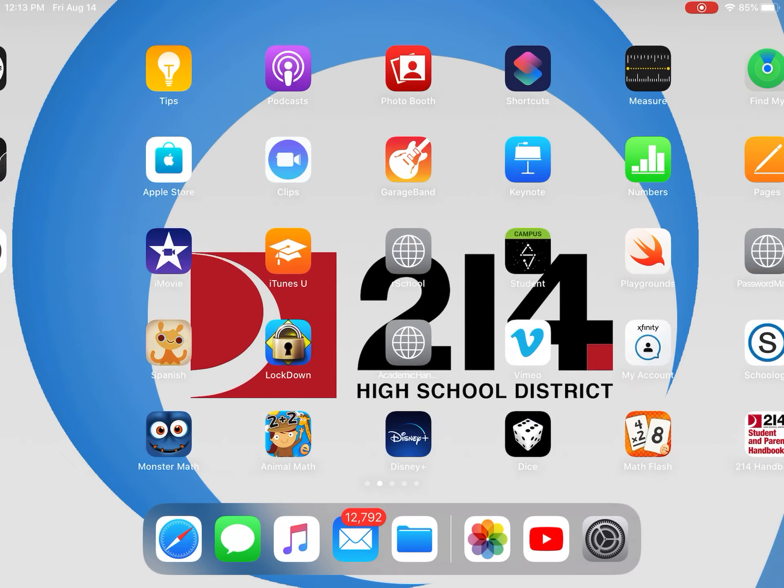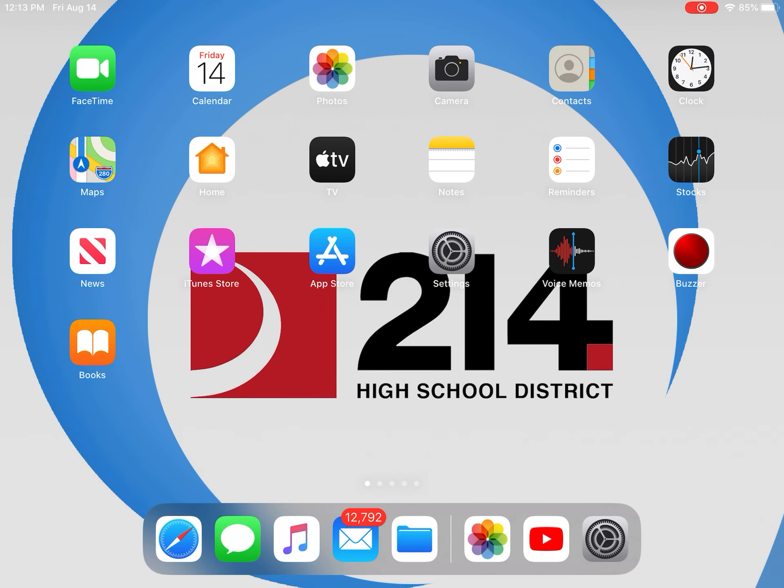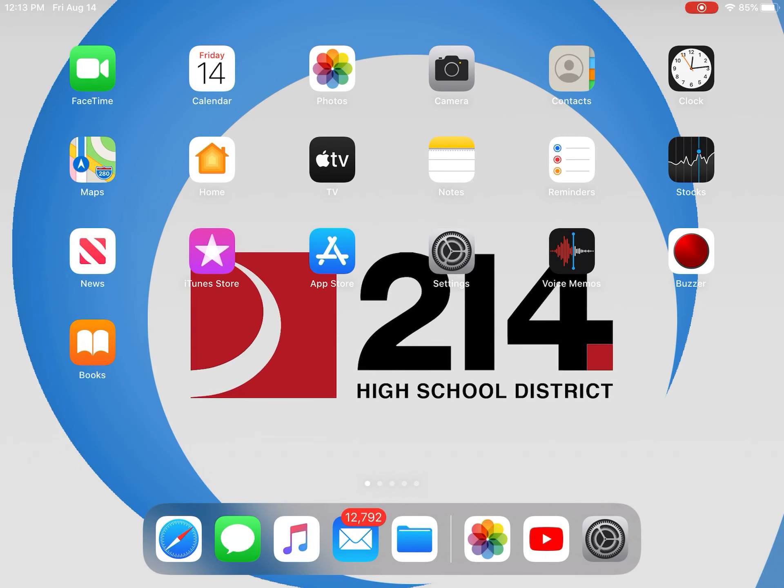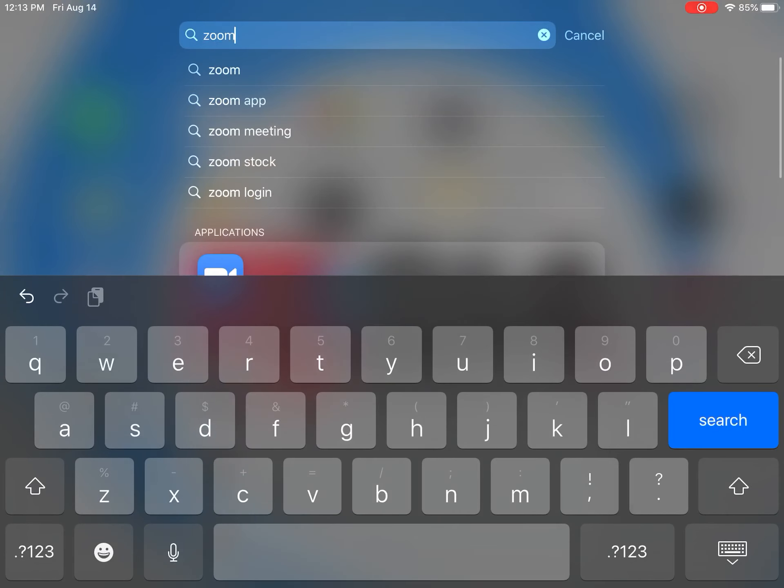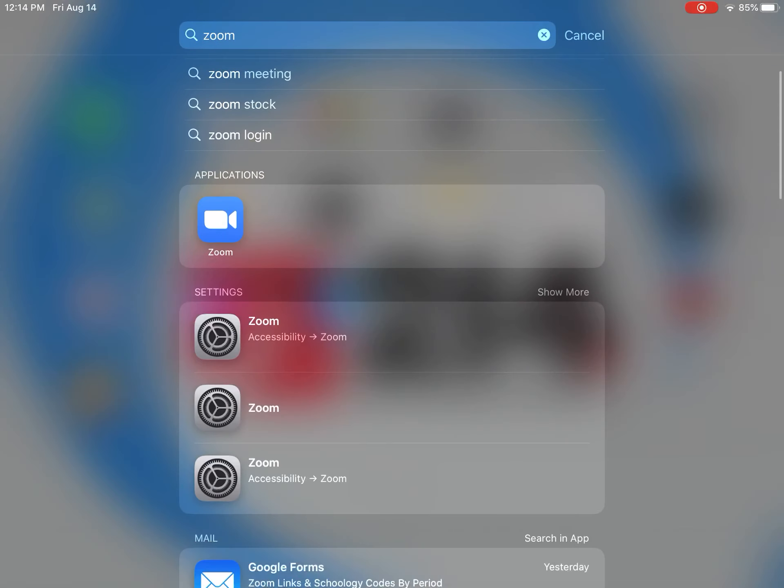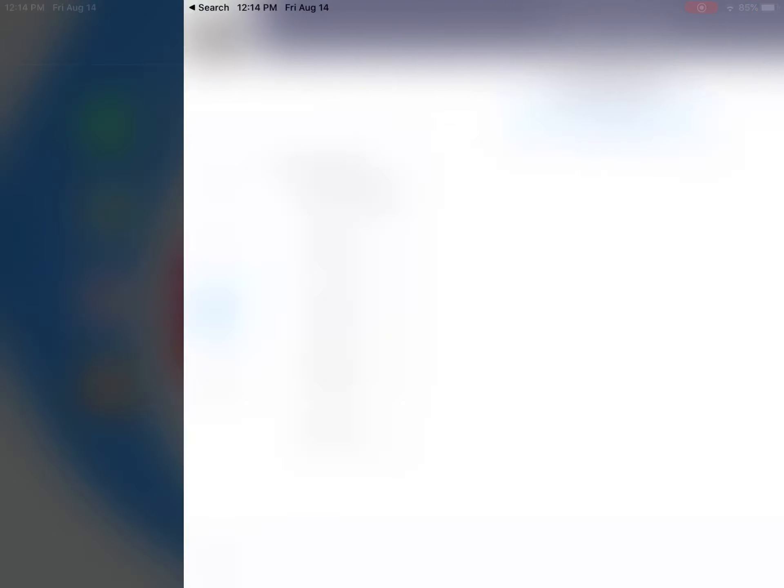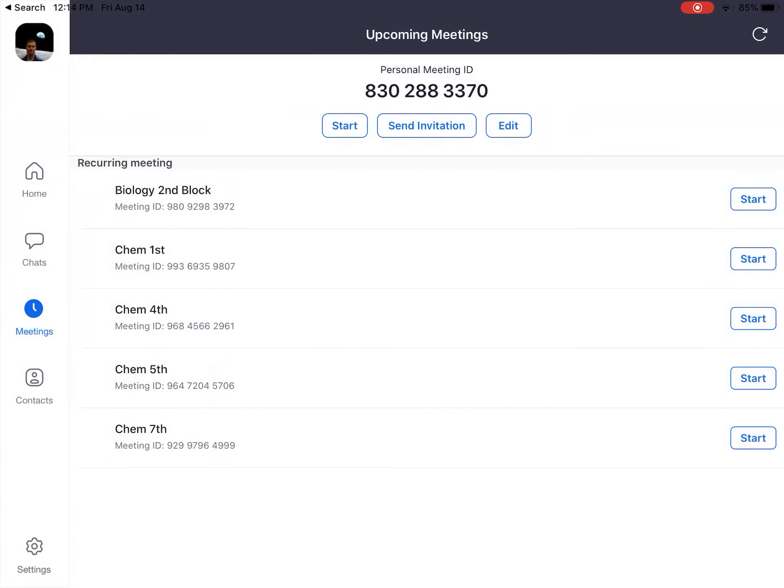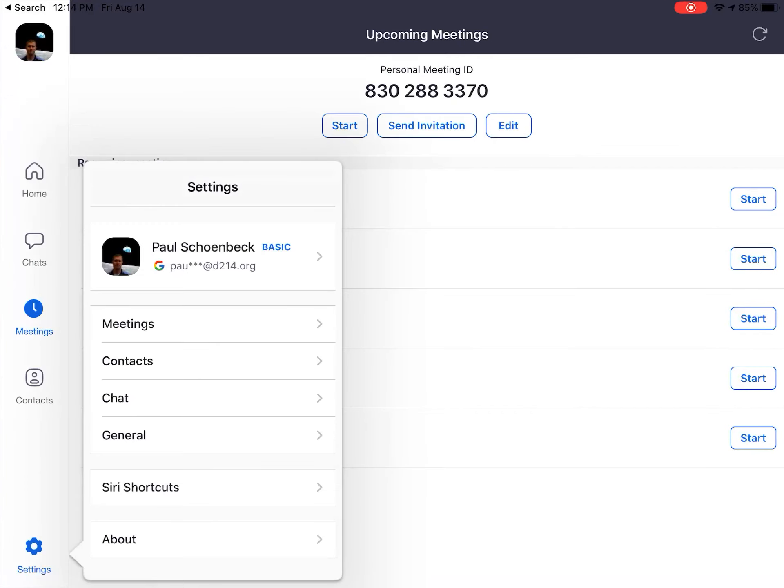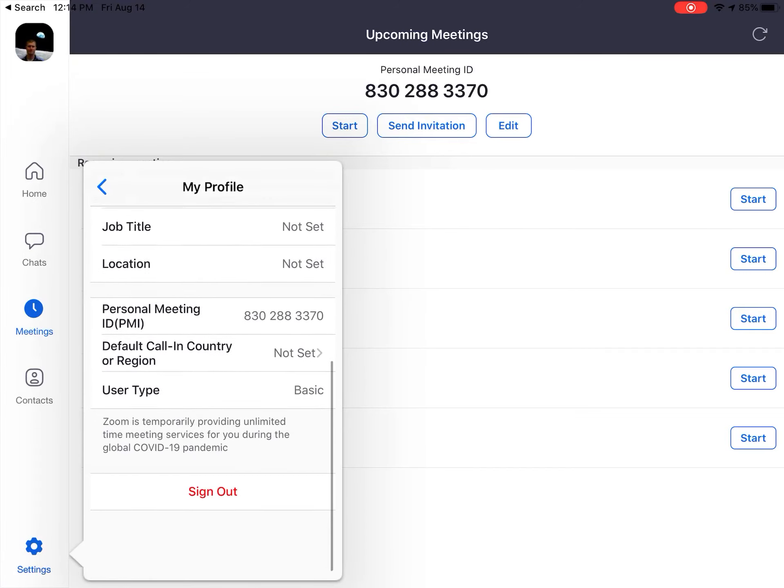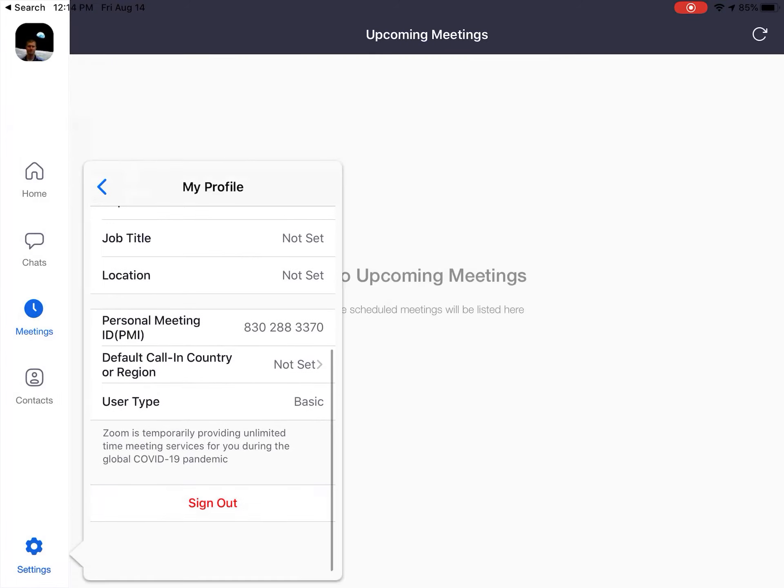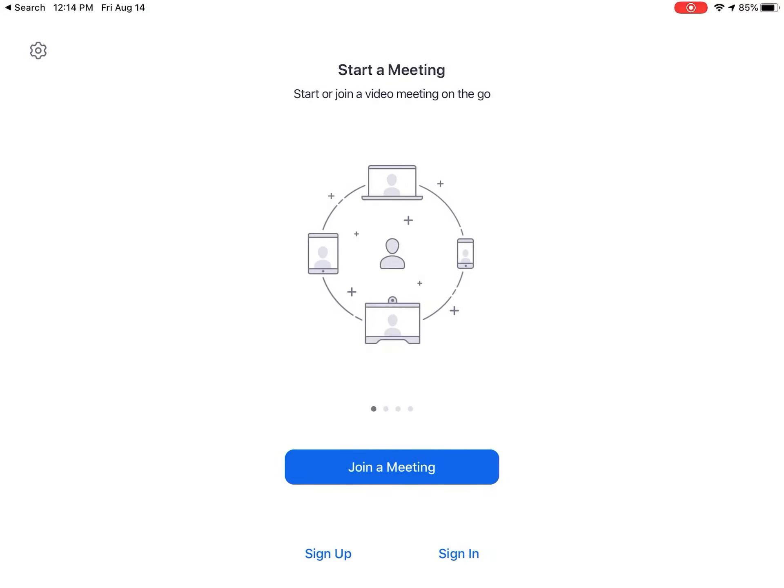So first thing you want to do is find the Zoom app, which I'm just going to use the search feature. Oh, there it is, there's the Zoom. Well, let me show you from how you guys might see it. Let me just log out.